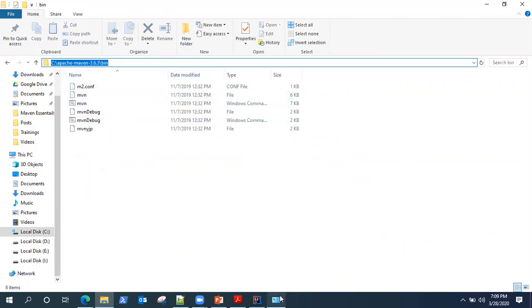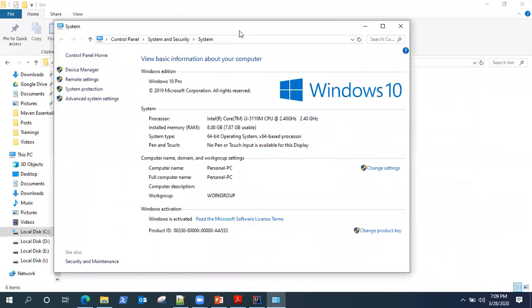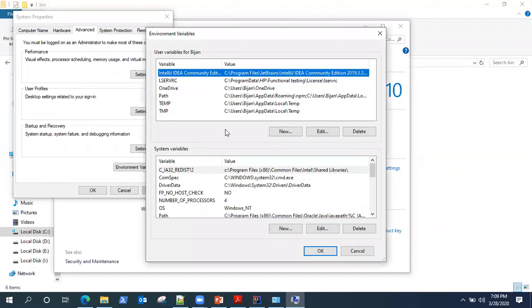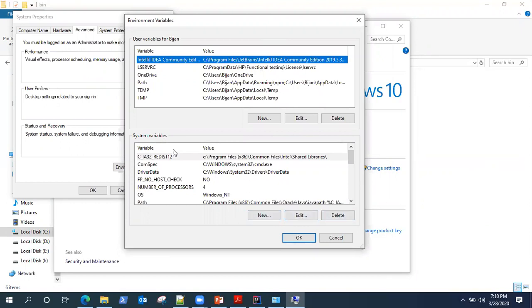So saying that, let's go back to our system control panel. And under that advanced system settings, you will find environment variables. So go there and check system variables. We need to add system variables here for Maven and Java. Make sure you have administrator privileges, otherwise you will not be able to add or edit the system variables.